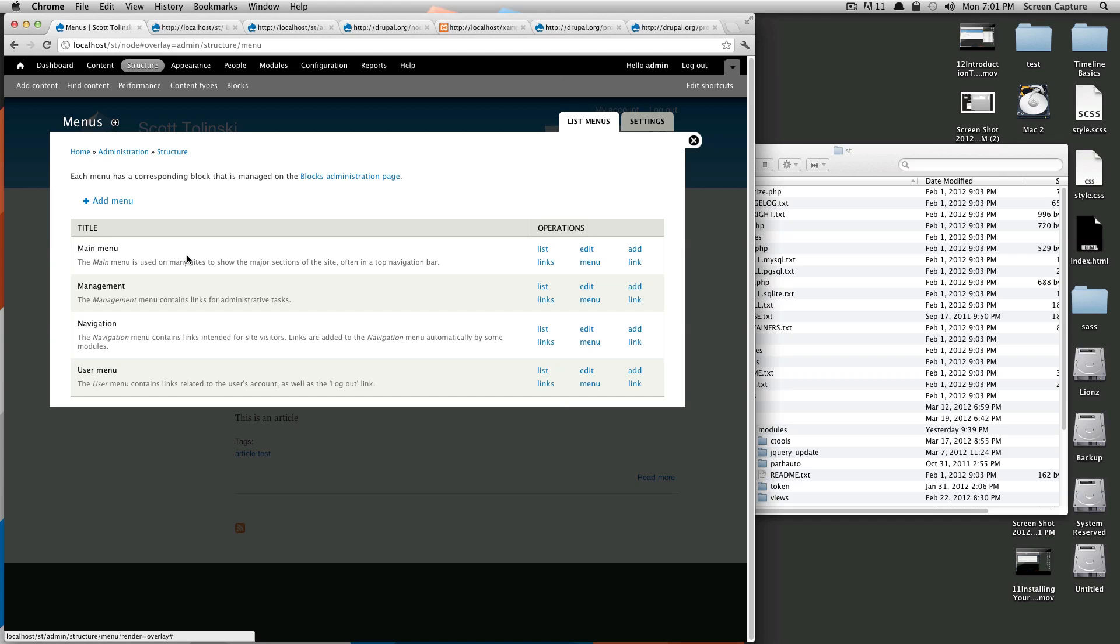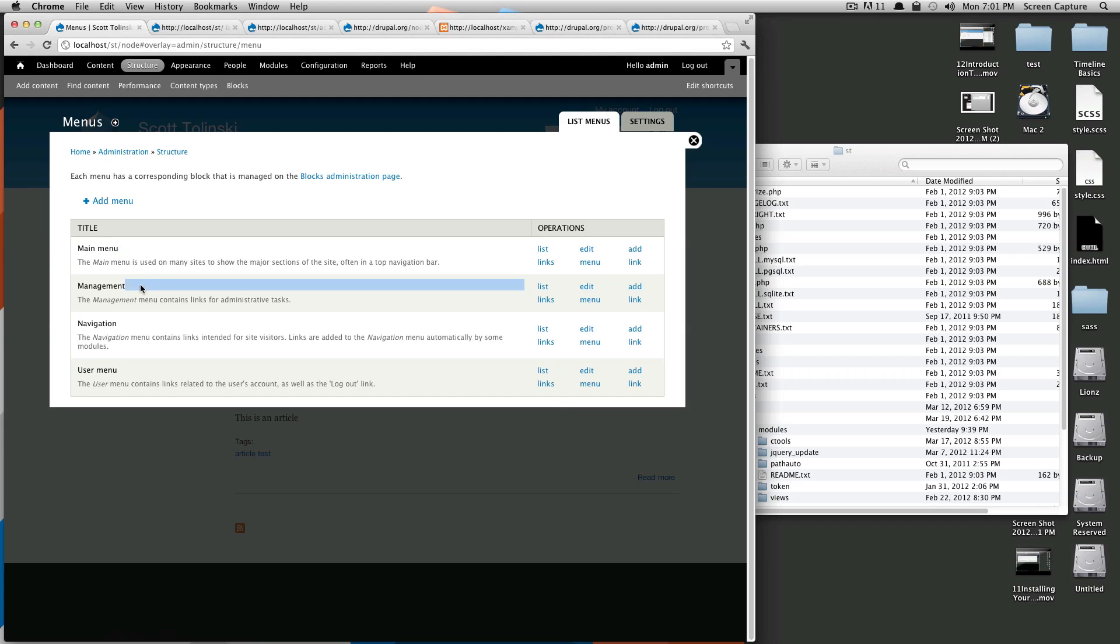So if you notice, Drupal gives you four menus to start. There's the main menu, the management menu, navigation, and user menu.